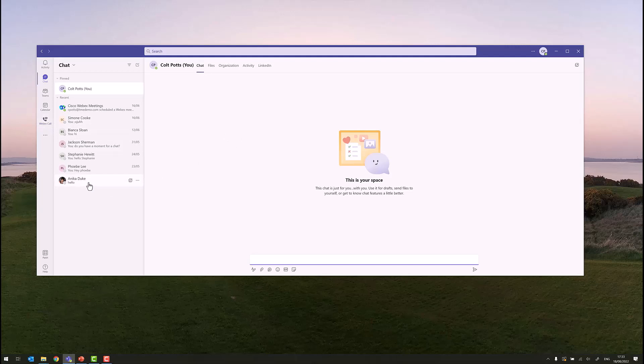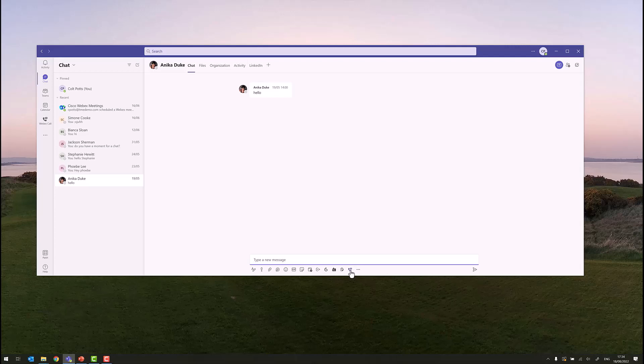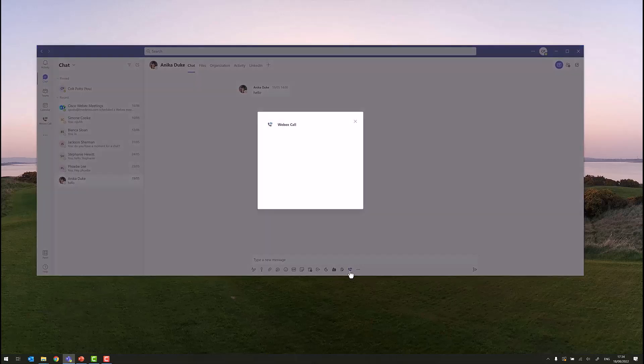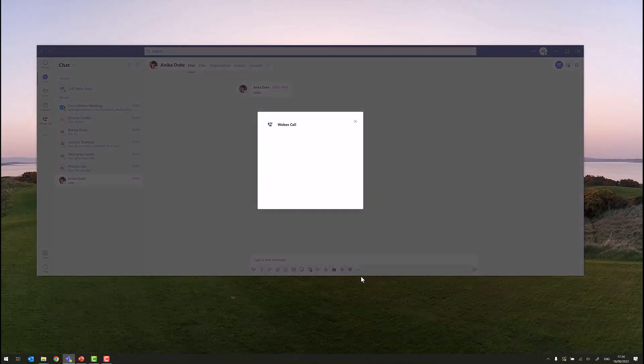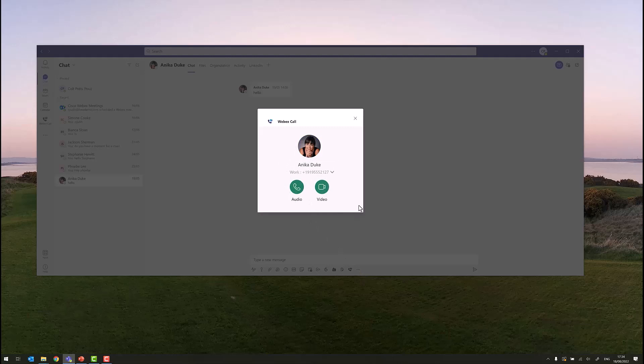One of the first places that a user may see the integration is in a one-to-one chat. Colt can click on the one-to-one chat with Anika, and we see that we have a new button at the bottom of the one-to-one chat page. By clicking on this button, we will bring the WebEx calling window to the foreground, and the user Colt is being asked, does Colt want to make an audio call or a video call to Anika?